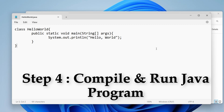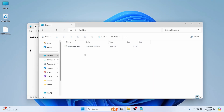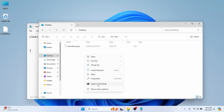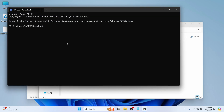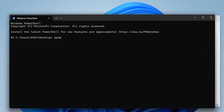Close the curly braces and save the file with Ctrl+S. Now open the terminal in the Desktop folder by right-clicking and selecting 'Open in Terminal'. You can see HelloWorld.java listed here. To compile the file, type 'javac HelloWorld.java' and press Enter.